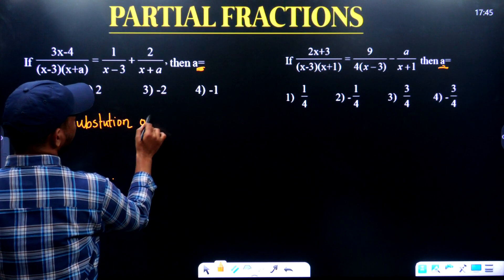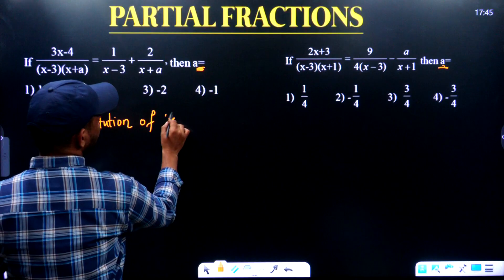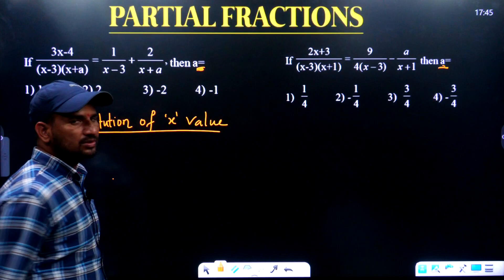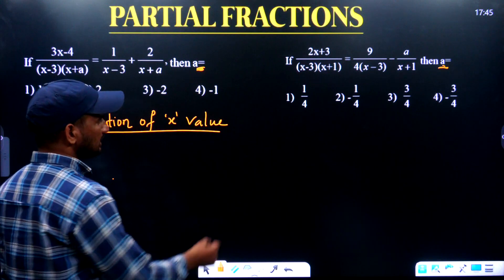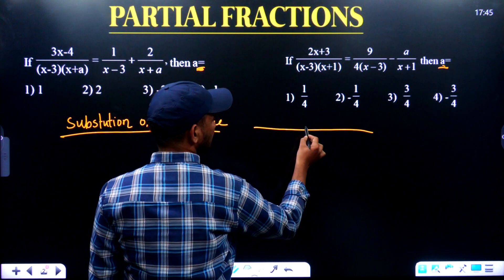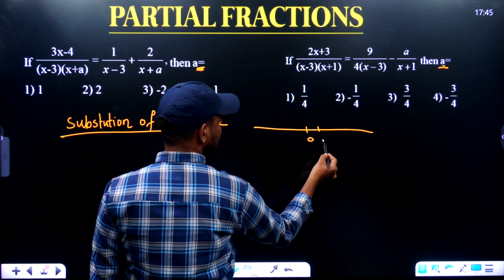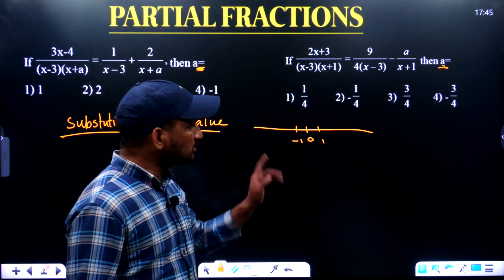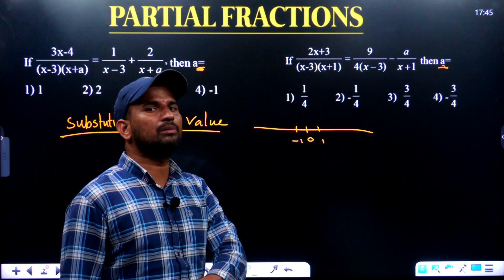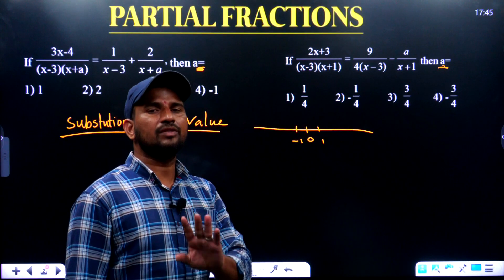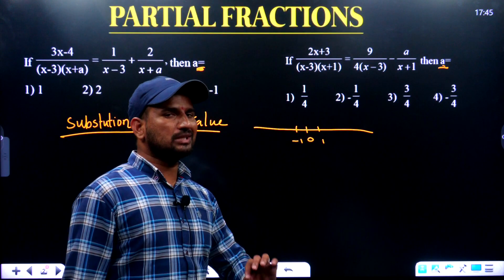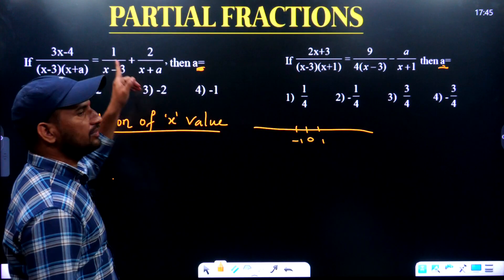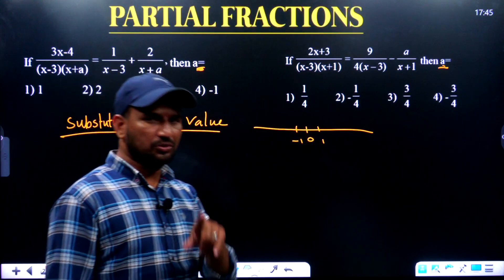The method is substitution of x value. We will substitute the x value. We will show you the number line system: 0, plus 1, or minus 1. The majority of the time the answer comes from these three values. But when substituting x, the only thing you also have to remember is infinity. The key condition is equality — the left-hand side must be equal to the right-hand side.